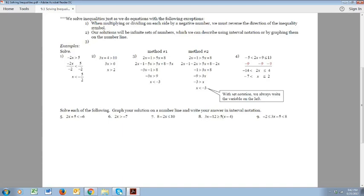When you look at these problems, think about it as if instead of having a greater than sign, it was an equal sign. We're going to solve it the same way, but there are two things that are different. Number one: when multiplying or dividing each side by a negative number — this is really important — we've got to reverse the direction of the inequality symbol.